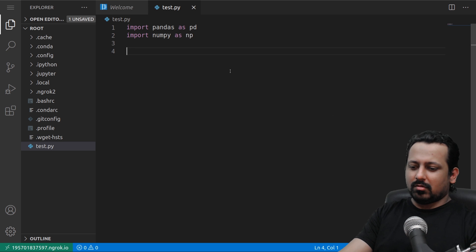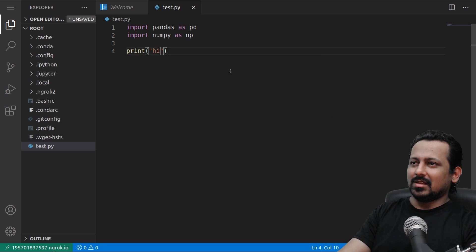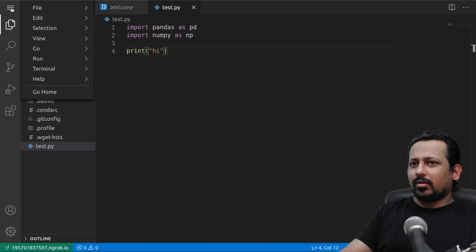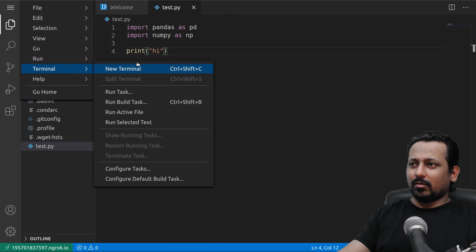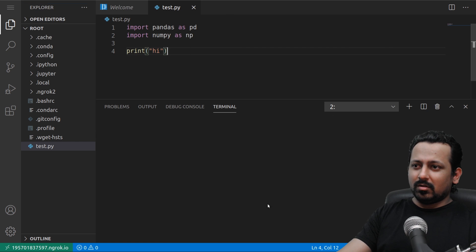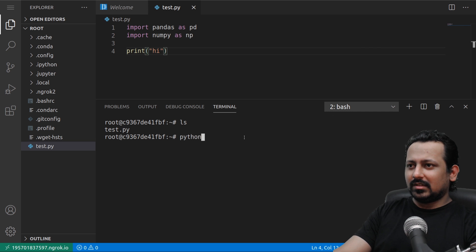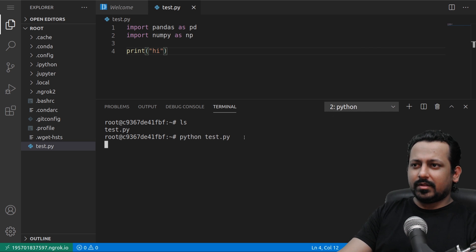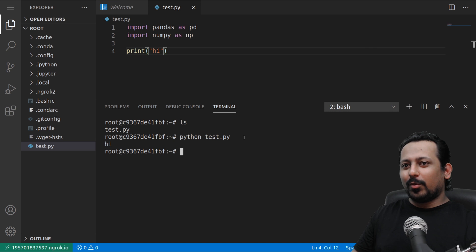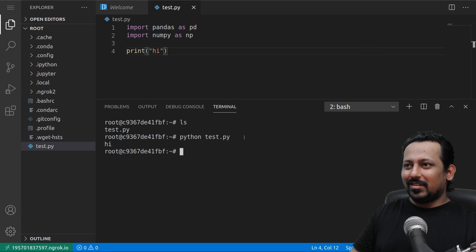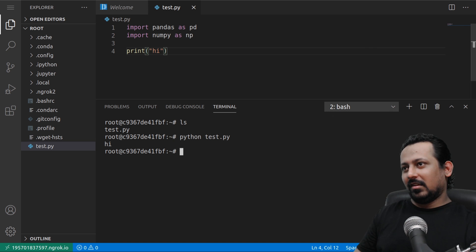Let's print something, print high. Now you want to run it and you can just go to the terminal, open the terminal. So here you have the terminal and you can see Python test.py and it runs your code. So you have all the libraries and everything installed.